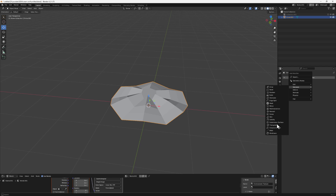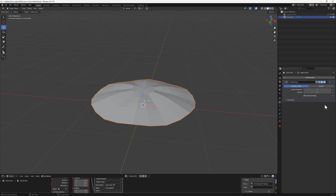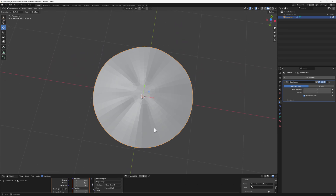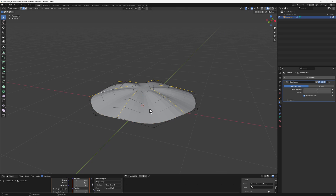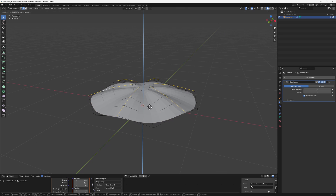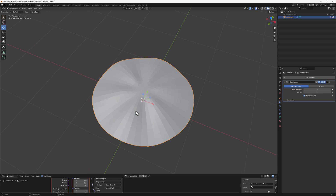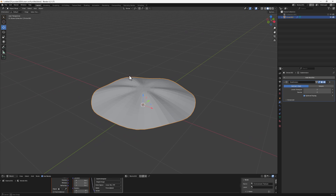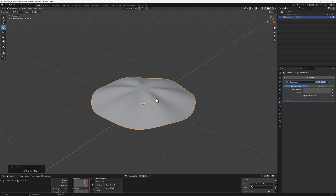Now add a Subdivision Surface modifier. Go to the Modifier tab, then Generate, and add Subdivision Surface. Increase the level to 2. You can go into Edit Mode and adjust the proportional editing fall-off to refine the shape. Then right-click and Shade Smooth.